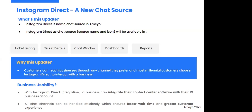We brought this feature in because many businesses have millennials as their customers, and millennials prefer Instagram as their first choice for communicating with brands through Instagram Direct. Business benefits include: all channels can be handled efficiently together in one place, lesser wait time since agents don't have to toggle between screens, and enhanced customer experience. These are the key business benefits of this particular update.